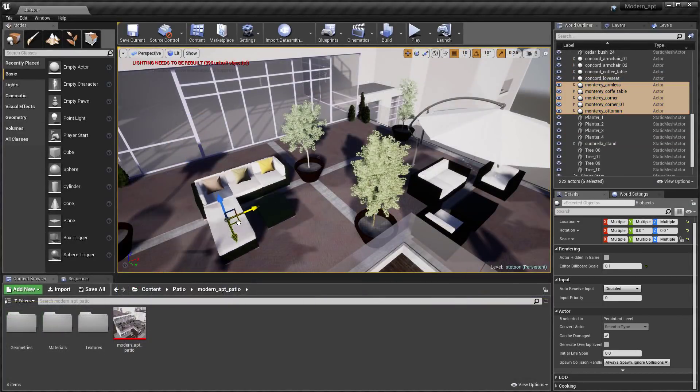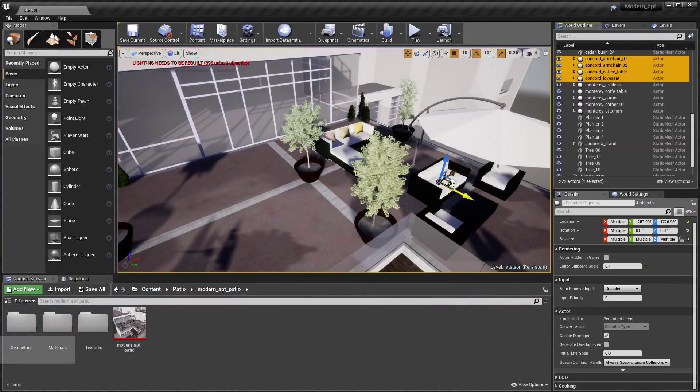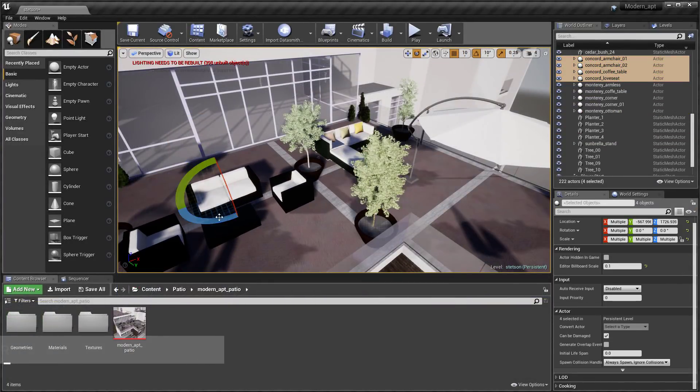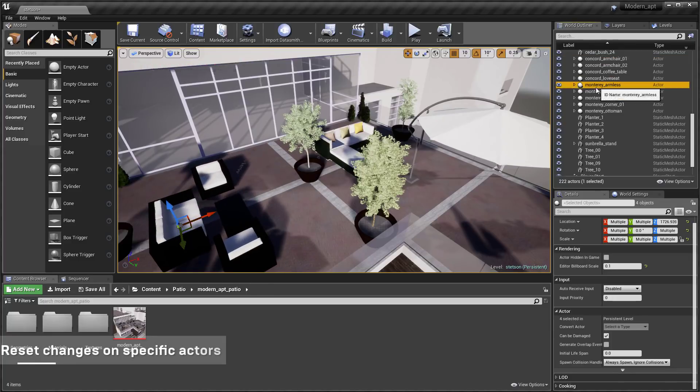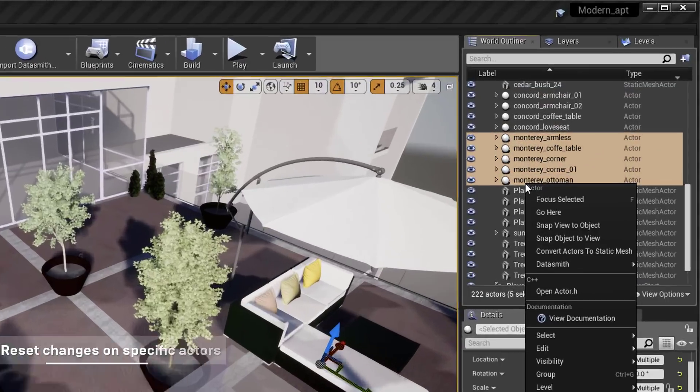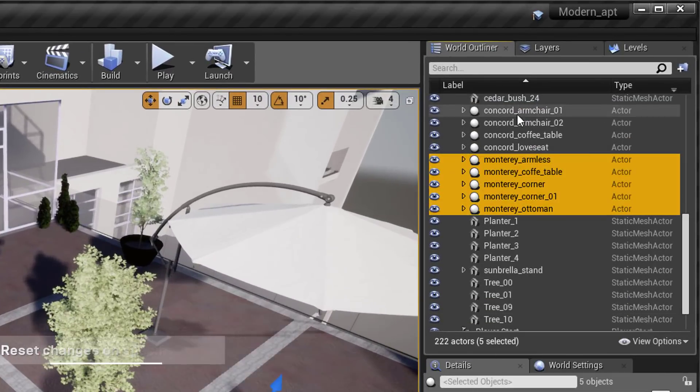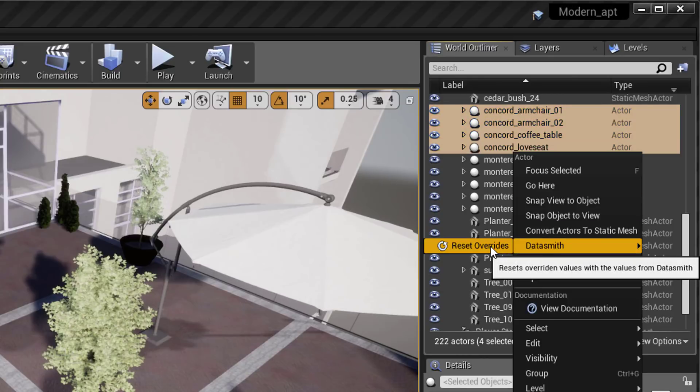When reimporting, you can now keep or revert transforms on changed actors. Go ahead and make the desired changes, experiment with your design, and keep it or revert it back to the original state.